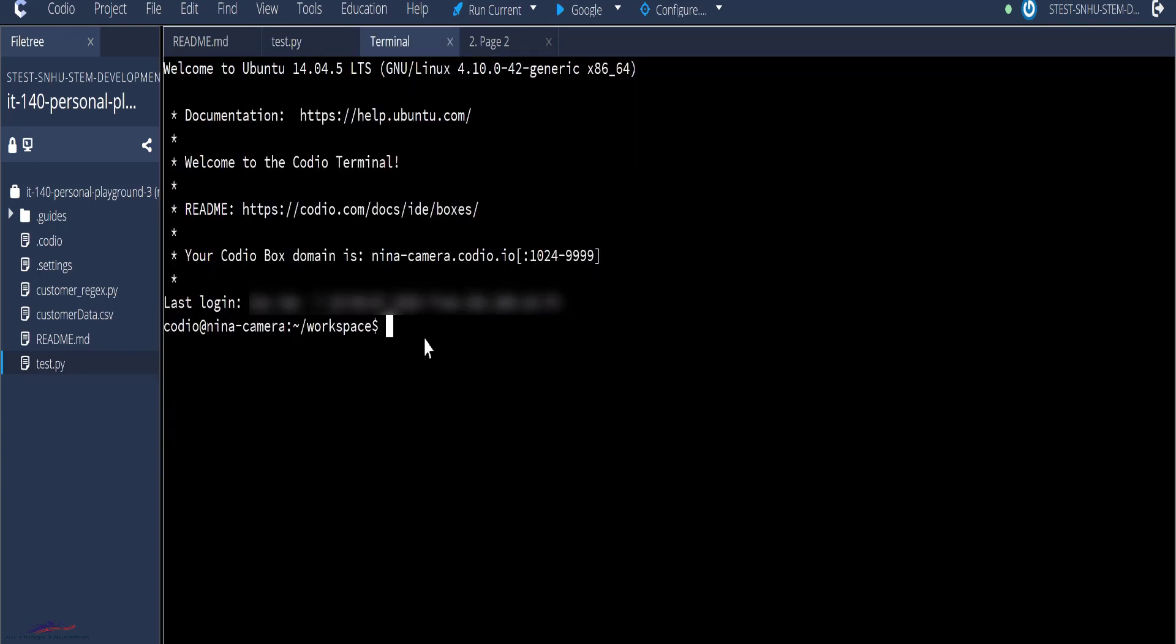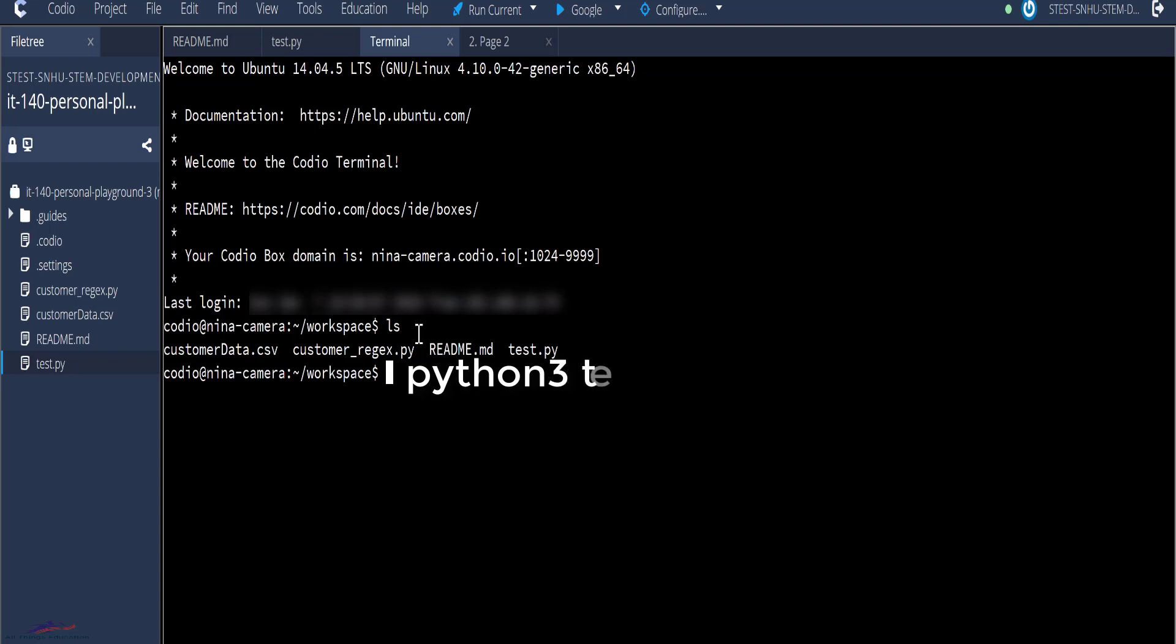We can run the code from the terminal. First, you have to locate where the code is. And so you run the command ls to check the files in your local directory. And there we have the test.py. So to run this code, you type python3 and test.py.